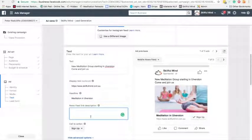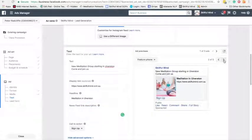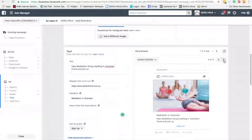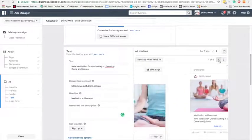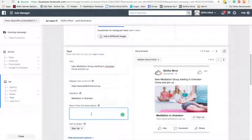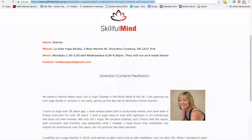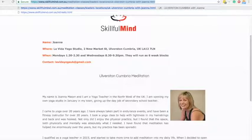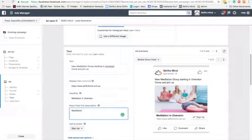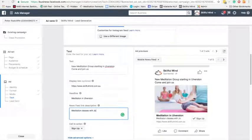The news feed link description is like a mobile news feed. There are different versions — here's the phone version, this is on the desktop, and Instagram as well. It's starting on Mondays and Wednesdays in Market Street, so I'll add those details — Mondays and Wednesdays.